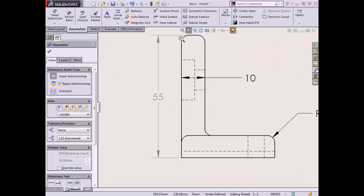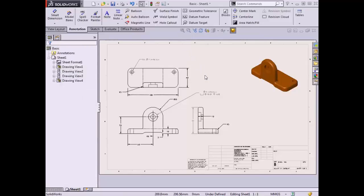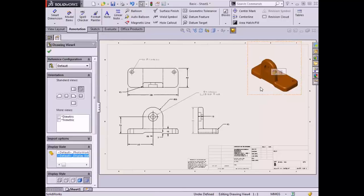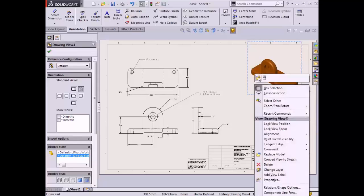As mentioned at the beginning of this lesson, drawings created from a 3D model are fully associative. If I make a change to the part, that change will propagate to any and all drawings that reference it. To demonstrate this, I'll access the part model and change a dimension. A model referenced in a drawing view can be opened by selecting the view and using the Open Part command on the context toolbar, which becomes available near the cursor when a selection is made, or at the top of the right-click menu.